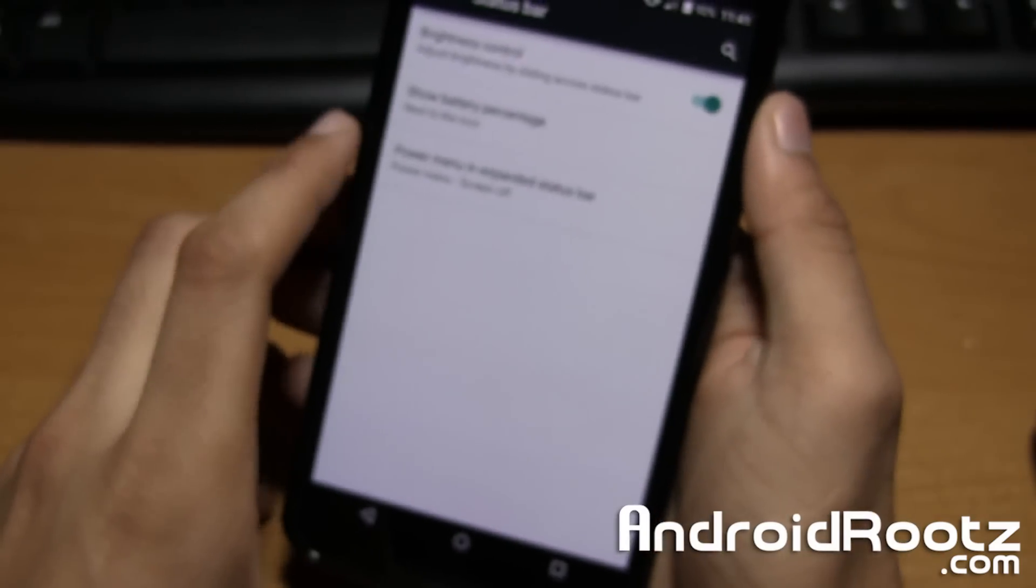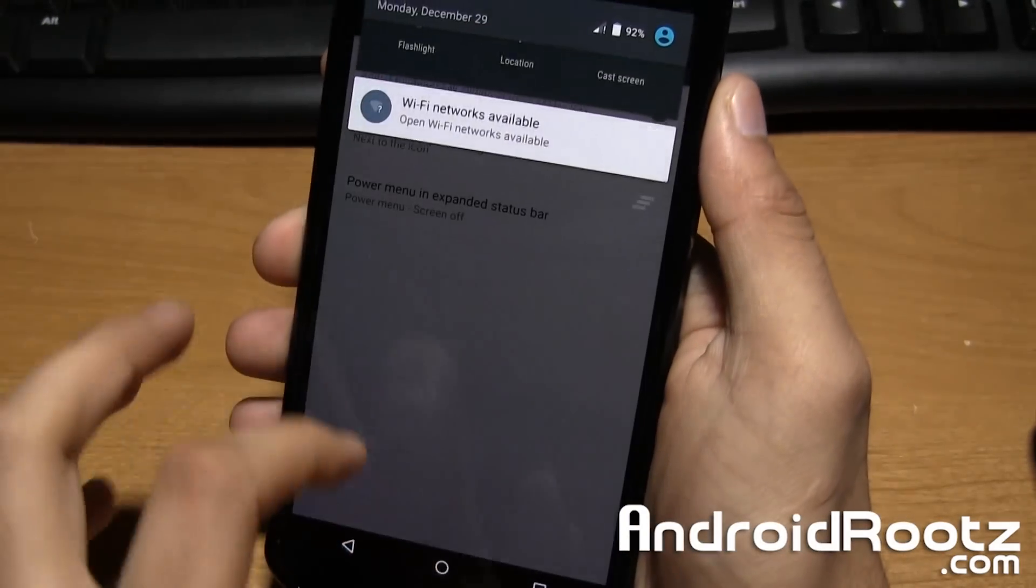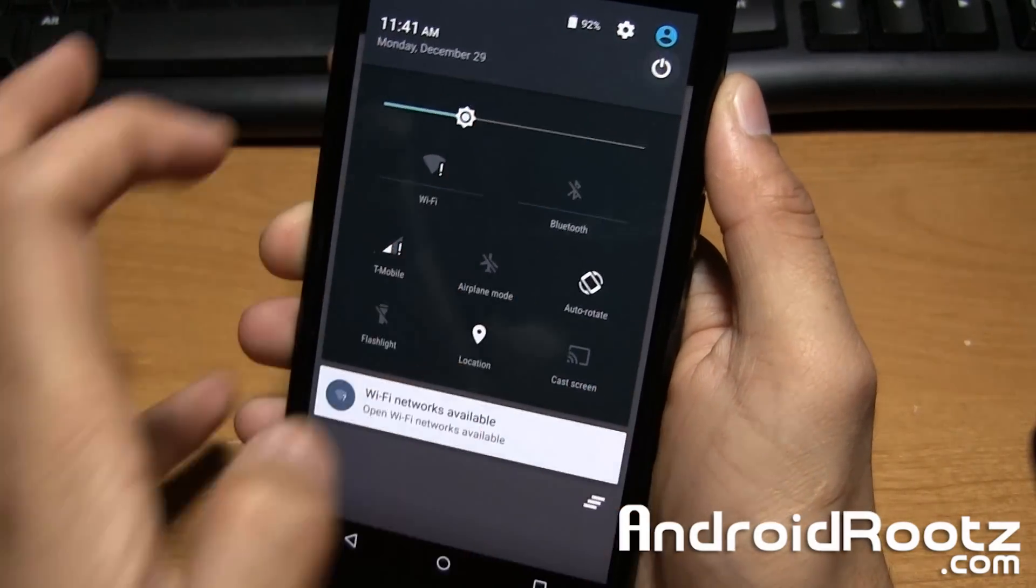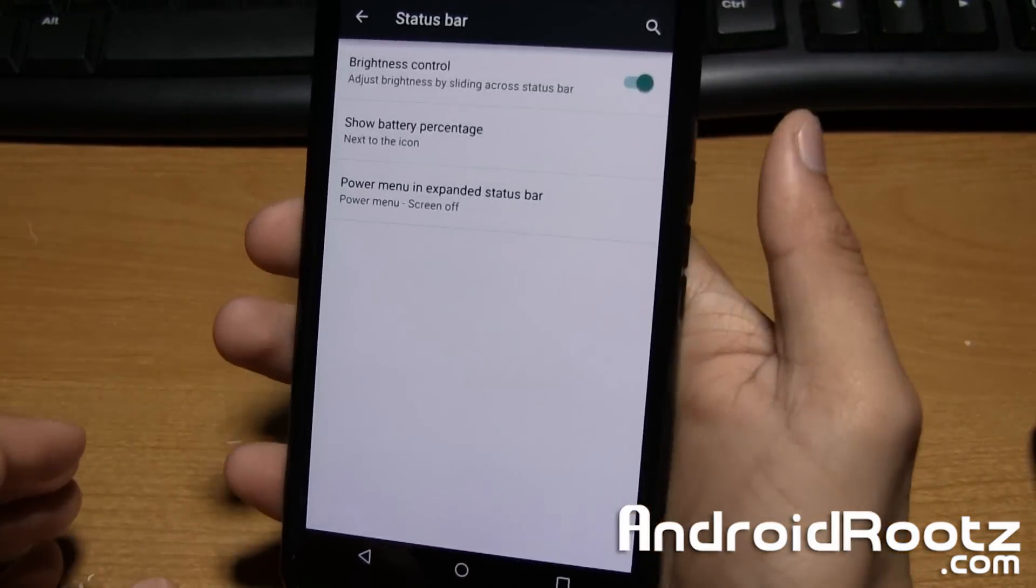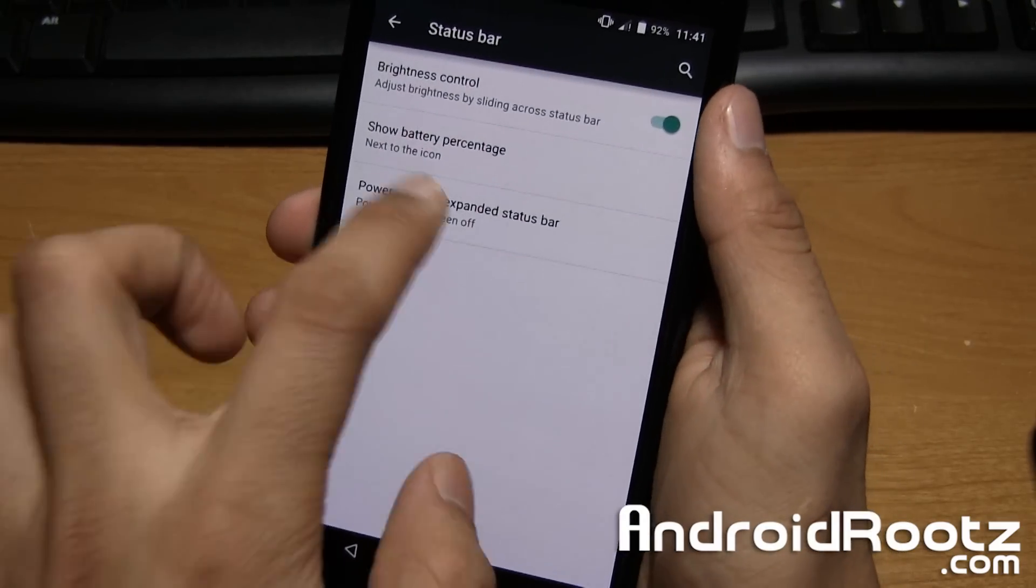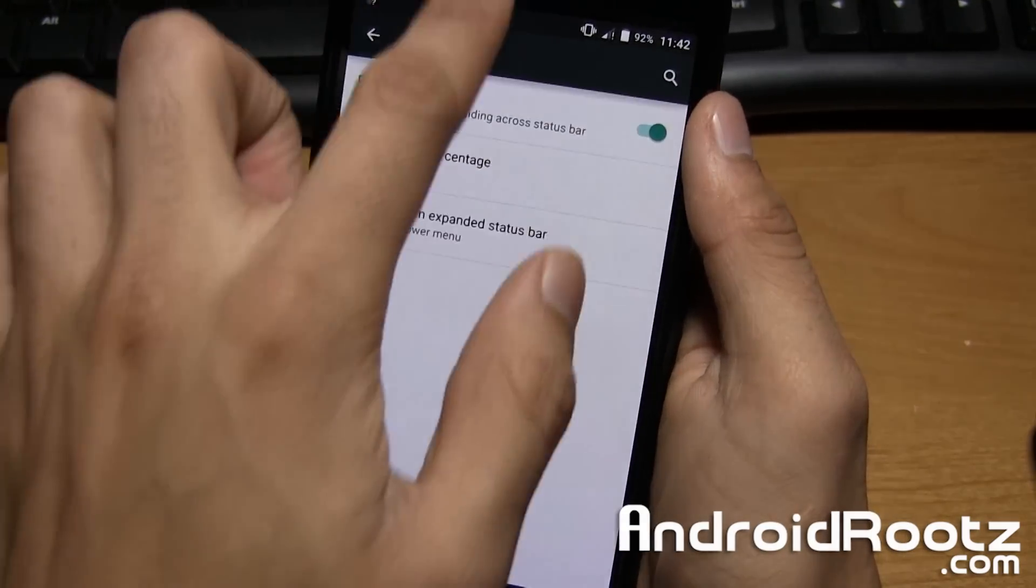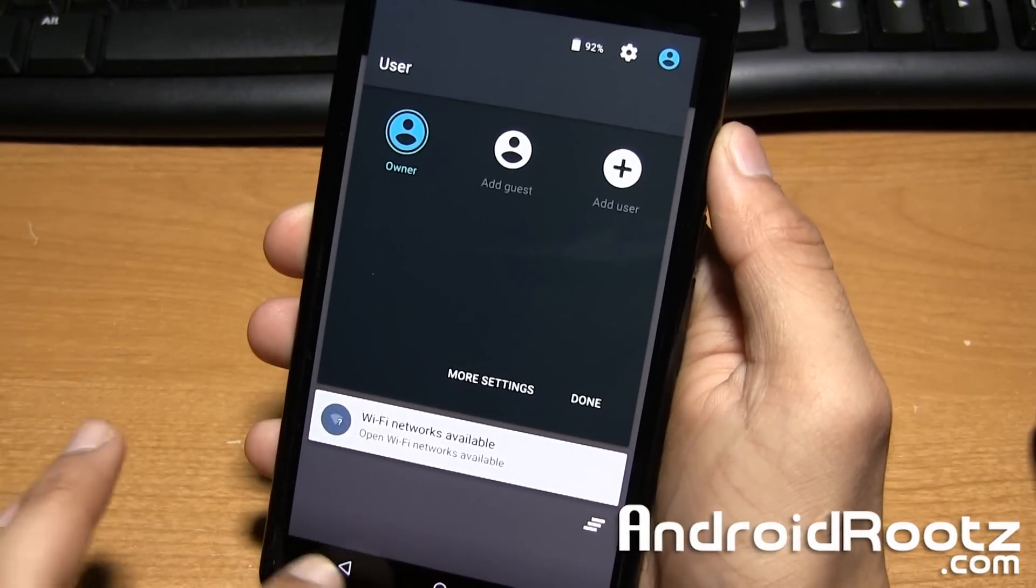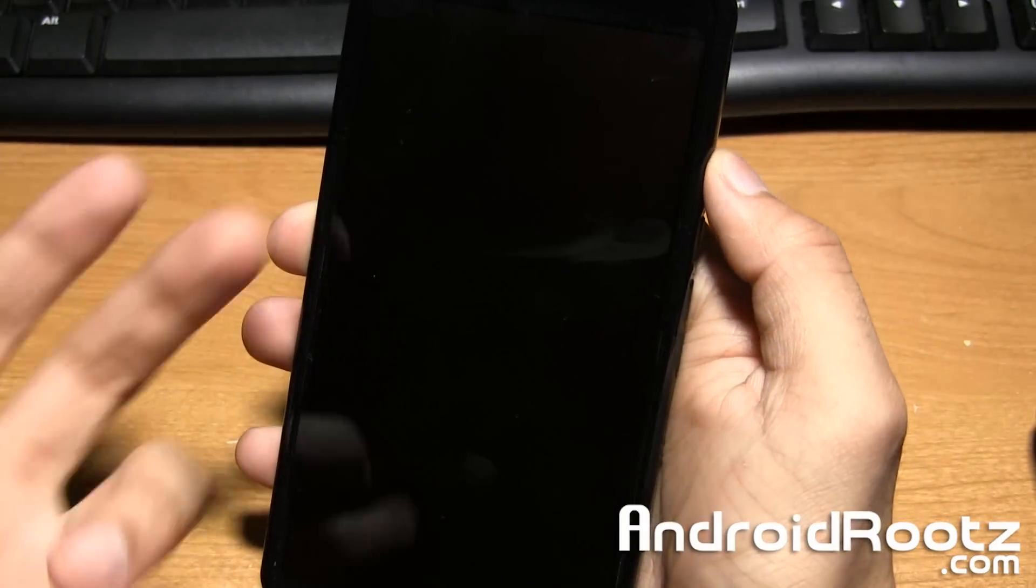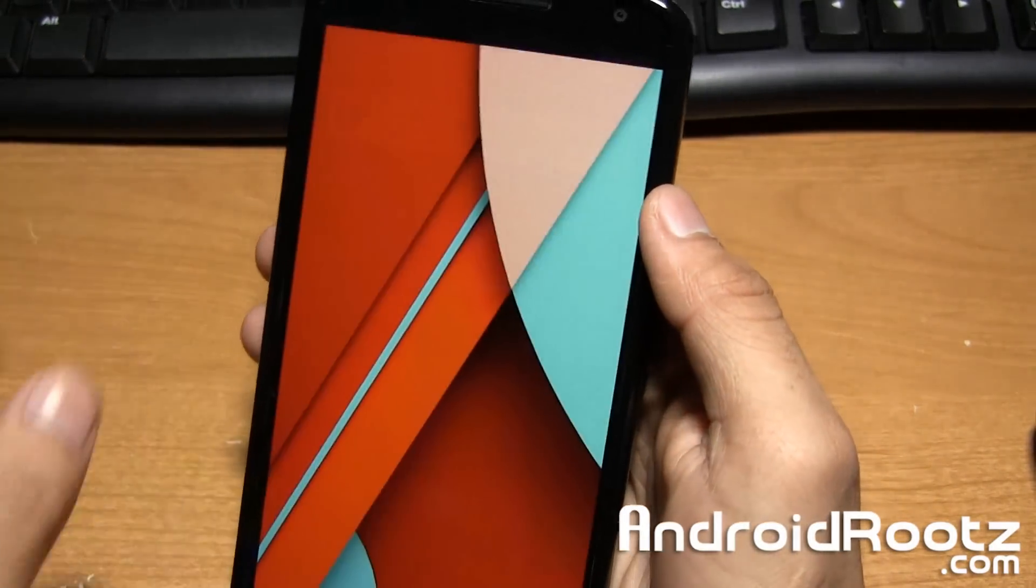You also have power menu and expanded status bar. So if I tap on this power icon within the status bar I get a power menu for all my power menu options so I don't have to hold down the power button. And I can also do screen off using that same button. So I can tap on it and the screen will actually turn off which is nice.